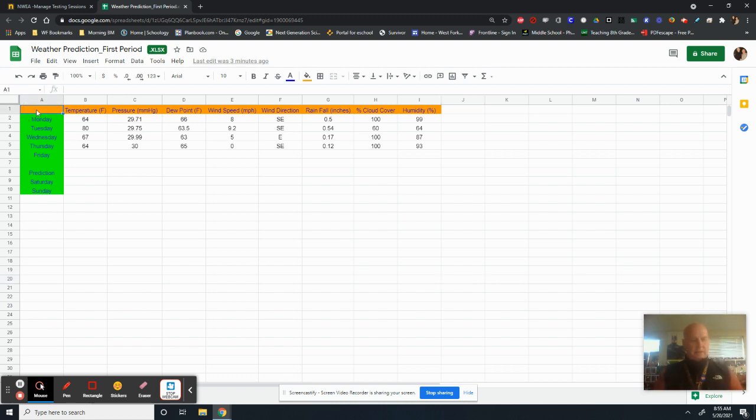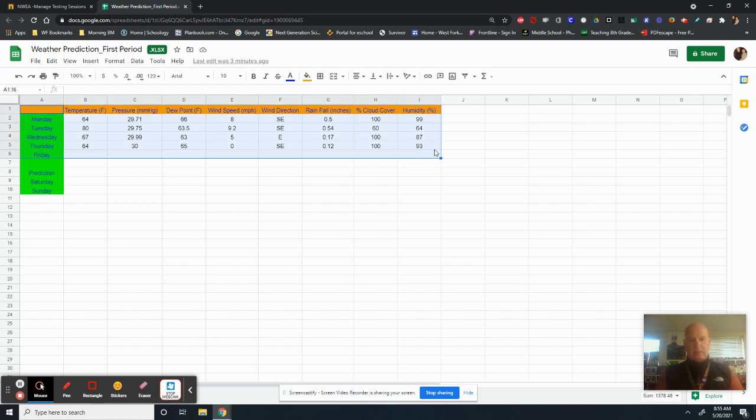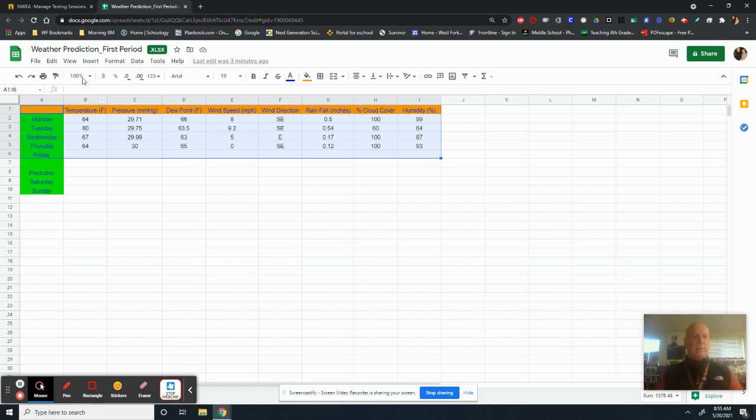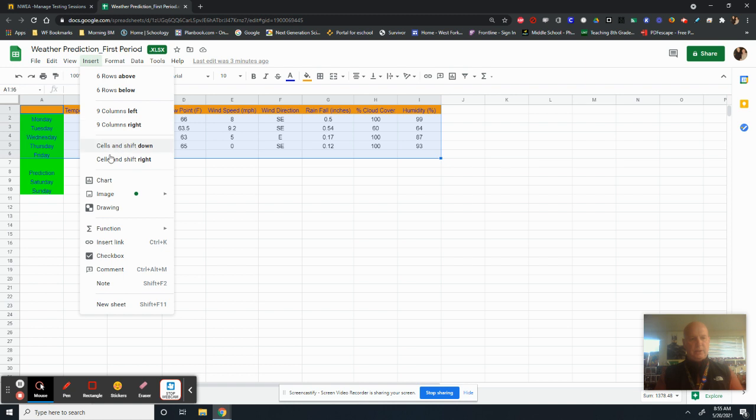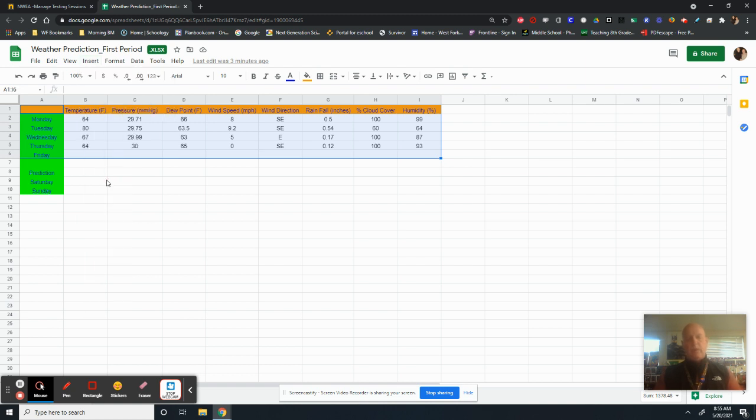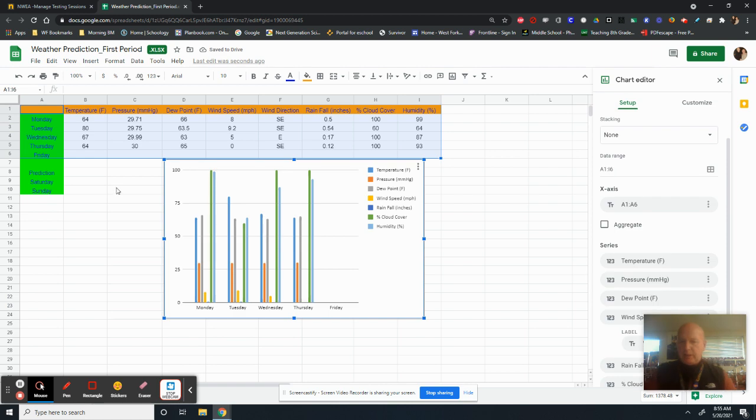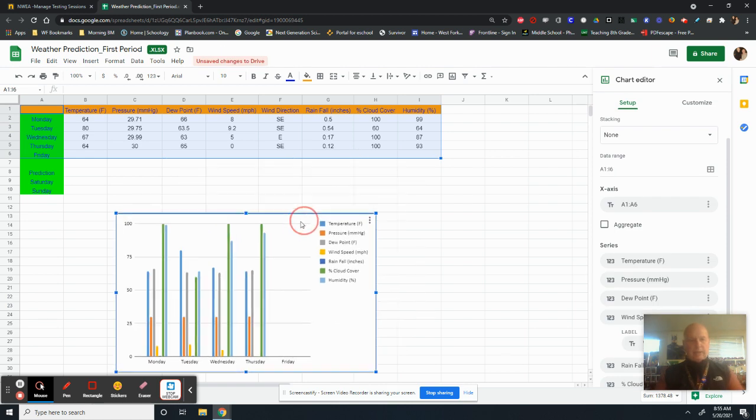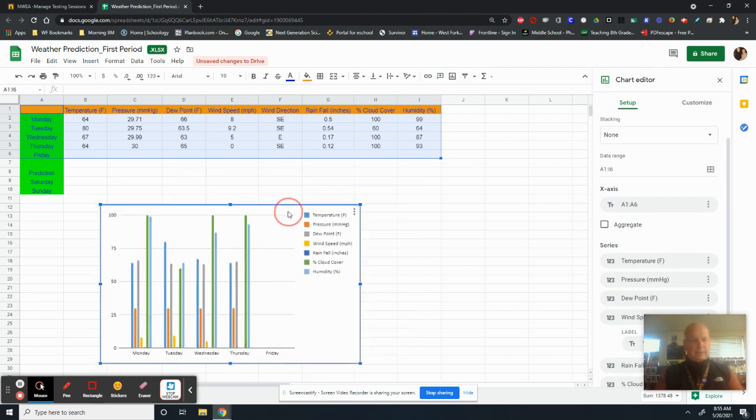Once you've done that, you click in this top cell, hold down the last part of Friday. So your humidity on Friday needs to be the last thing, highlight that whole area, then go up to insert. And then you're going to go down to chart. When you go to chart, you're going to wait for a little bit and it's going to make a wonderful little graph like this.